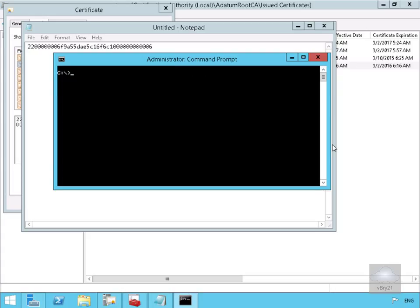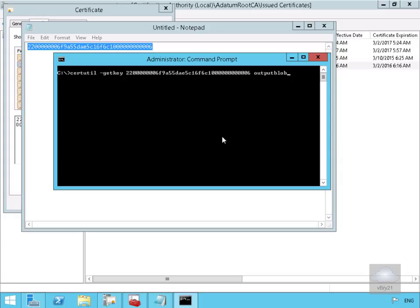And the next thing we're going to do here is we're just going to type in the little command just so that we can get the certificate get key. So in order to do that, I'm just going to issue the command. I'm just going to issue a certutil hyphen getkey, and then space the serial number, and then output blob, and hit return key.